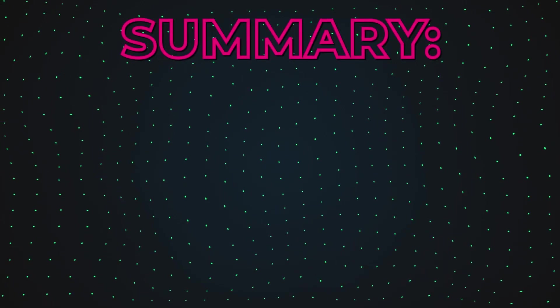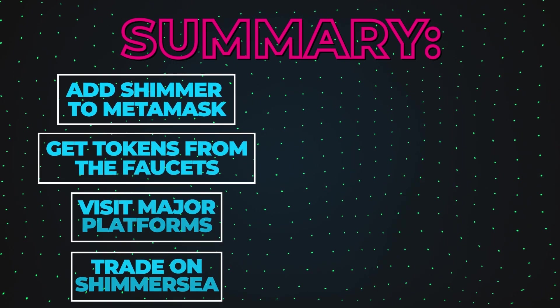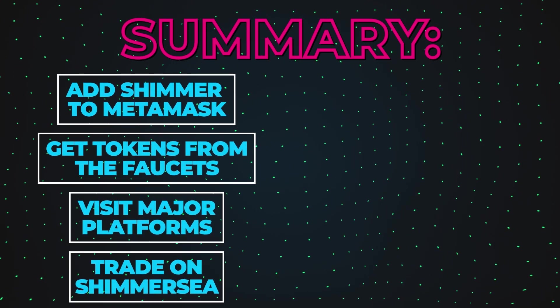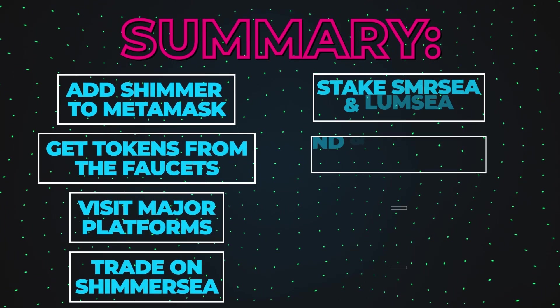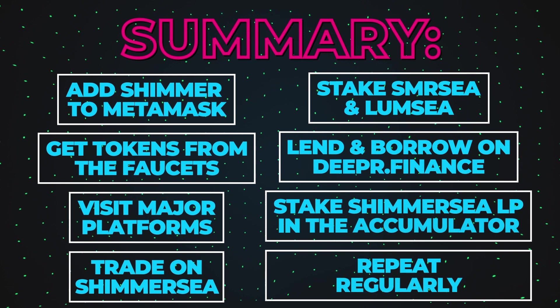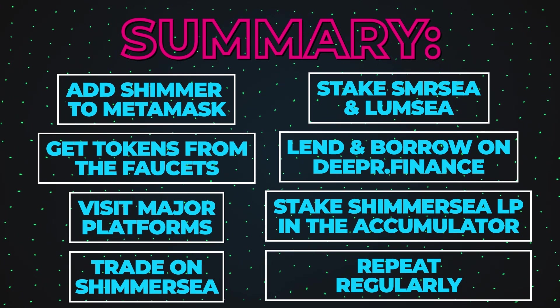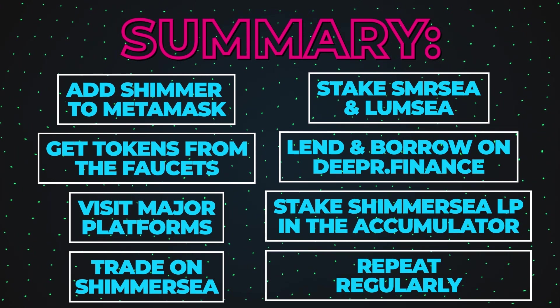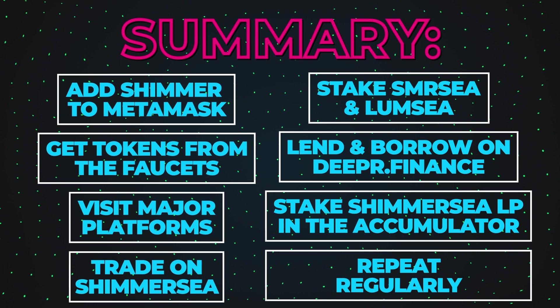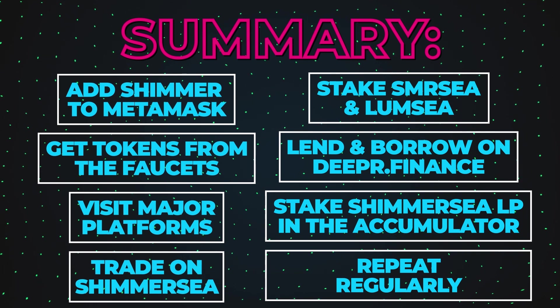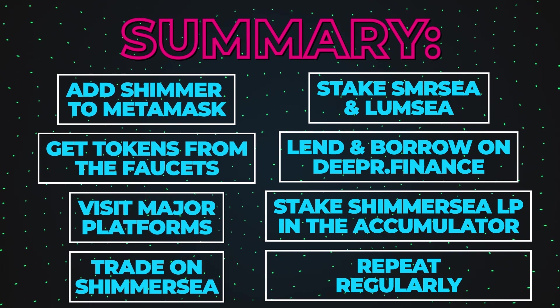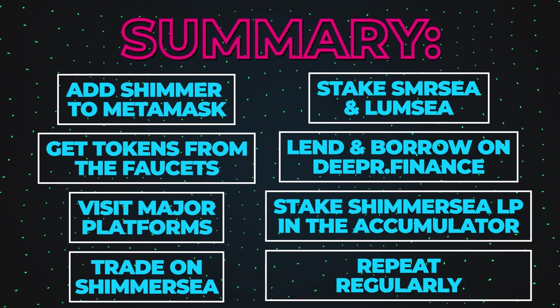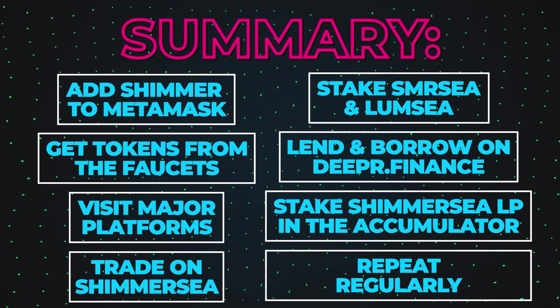Alright, let's summarize the guide to Shimmer Testnet activities. Add Shimmer Testnet to MetaMask. Get some tokens from the faucets. Visit major platforms. Trade on ShimmerSea. Stake SMRC and LIMC in the pool. Lend and borrow on Deeper Finance. Take your LP reward from ShimmerSea and stake it in the accumulator. Repeat regularly.